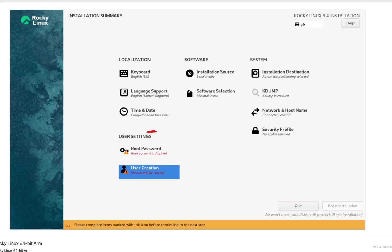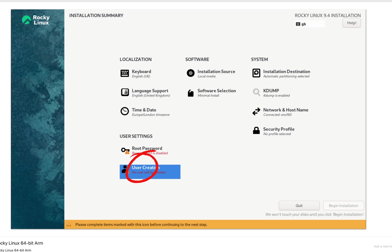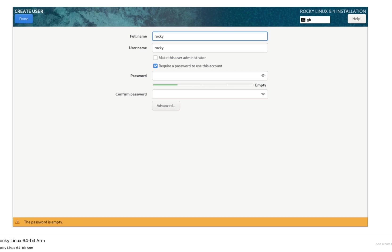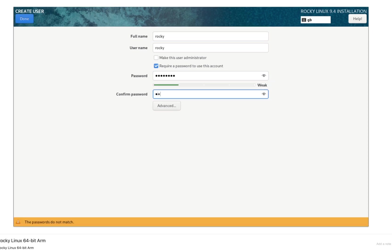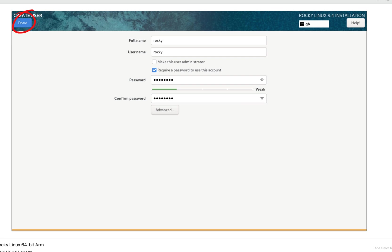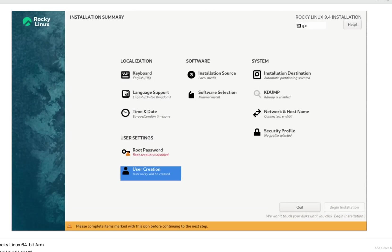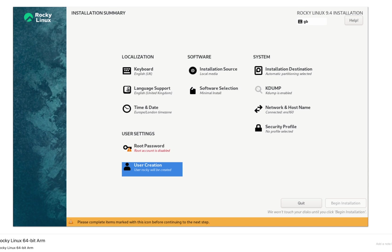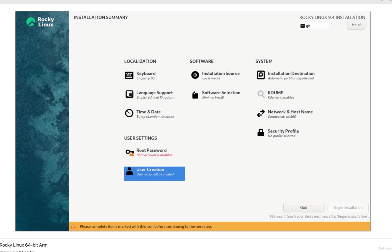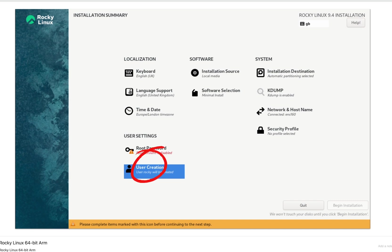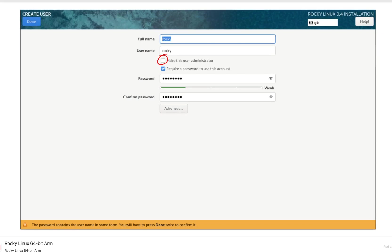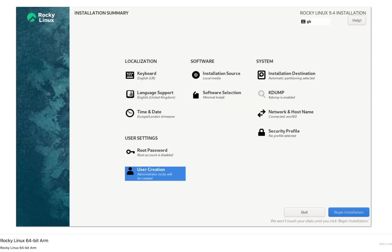Under user settings, set a strong root password. This is the administrator account for the system, or you can create any other user as an administrator. To create a user account, click on user creation, give the details here, click done. As you can see, begin installation is still disabled as we haven't set up an administrator account. Either you have to set up a root account or you can make a new user as an administrator. I don't want to set up a root account here, so I will make the user an administrator. Click on user creation again, make sure you check make this user administrator, and hit done again. Now you can see that begin installation is enabled.